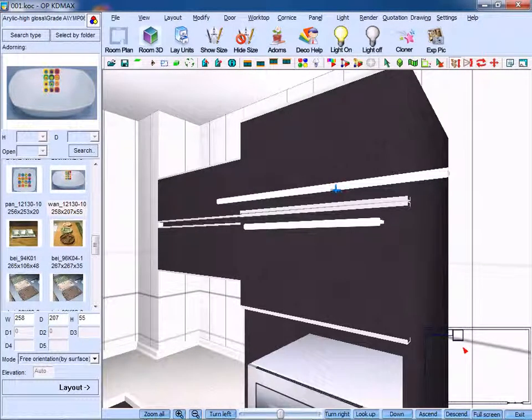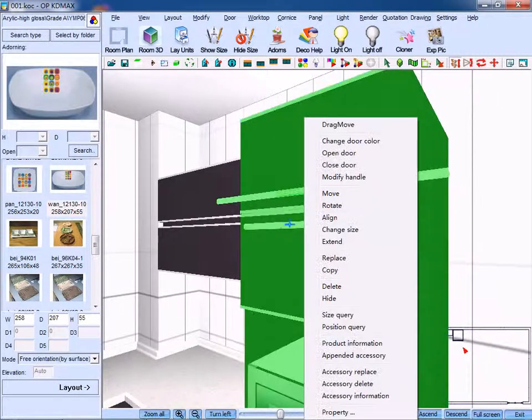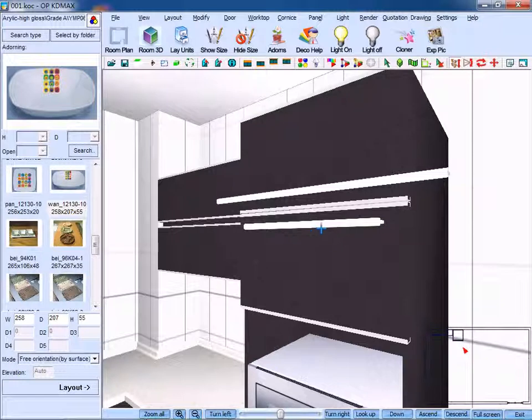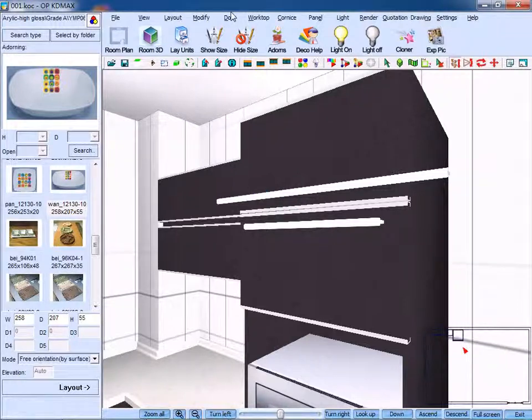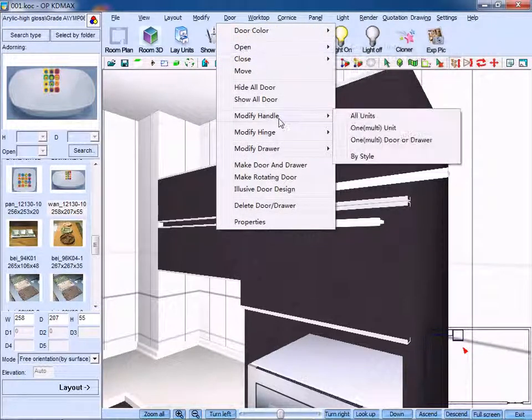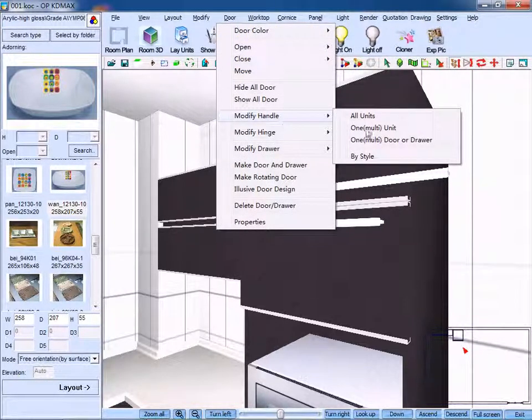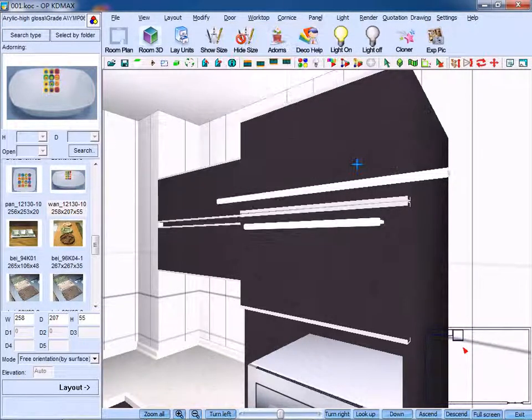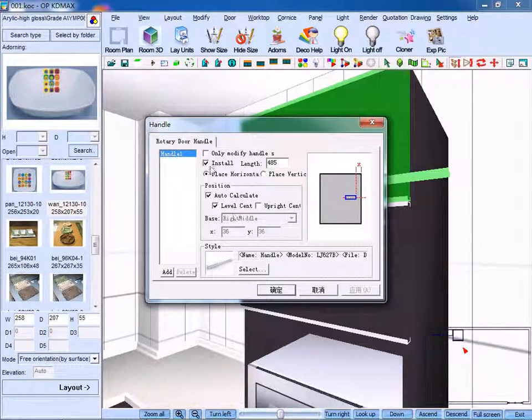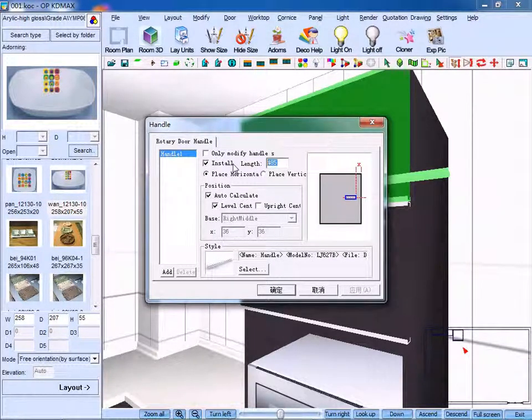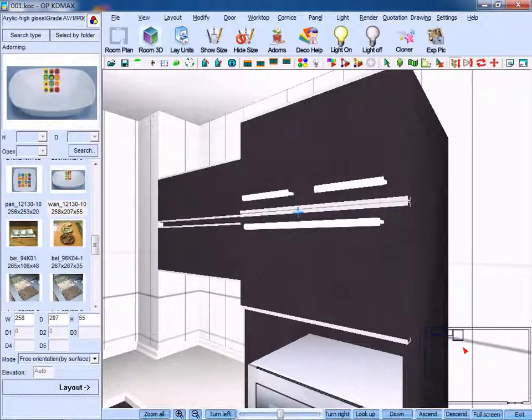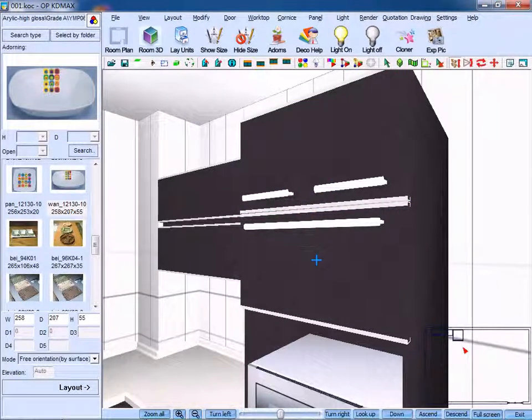So here we can see two handles of different length. Now we need to click modify handle and click one door or drawer. Right-click and change its length to 200. Click OK to confirm.